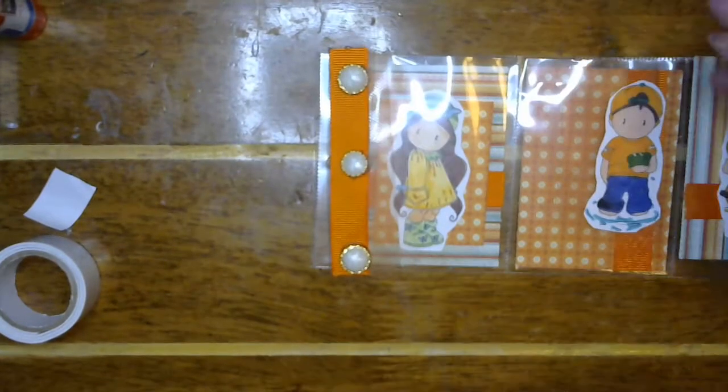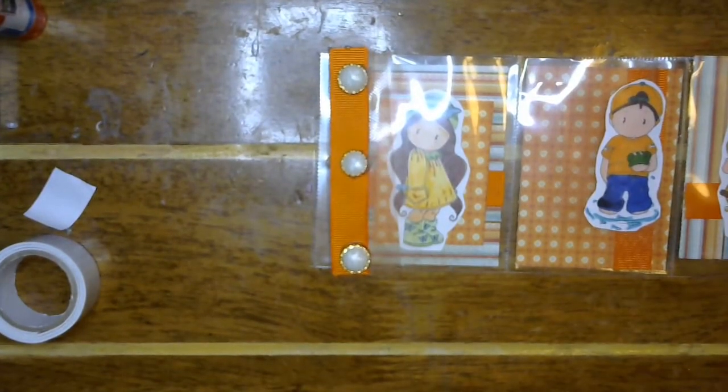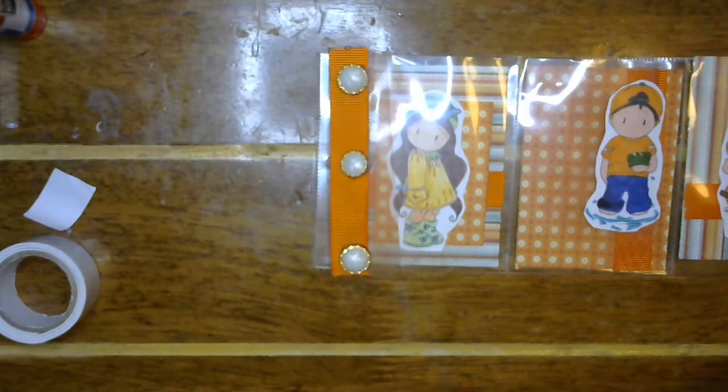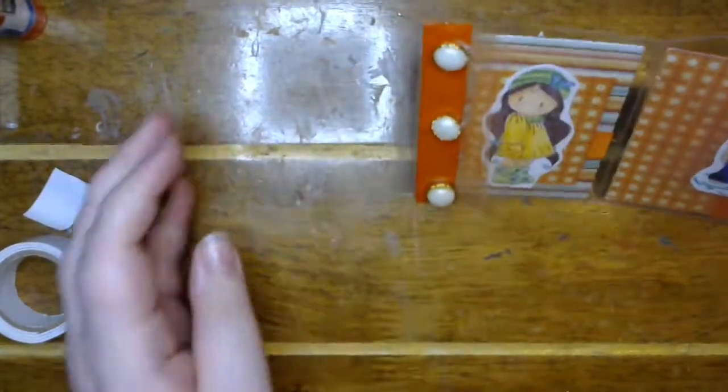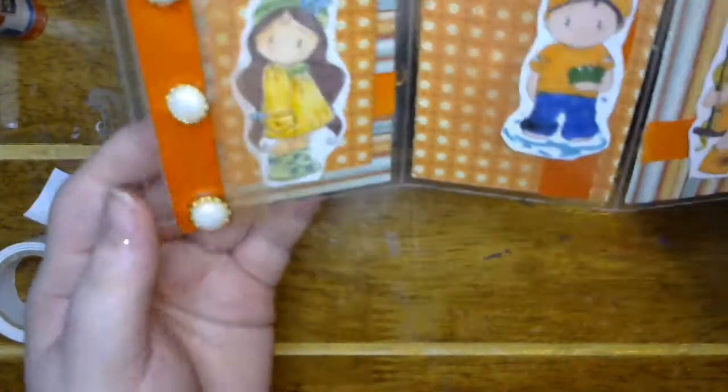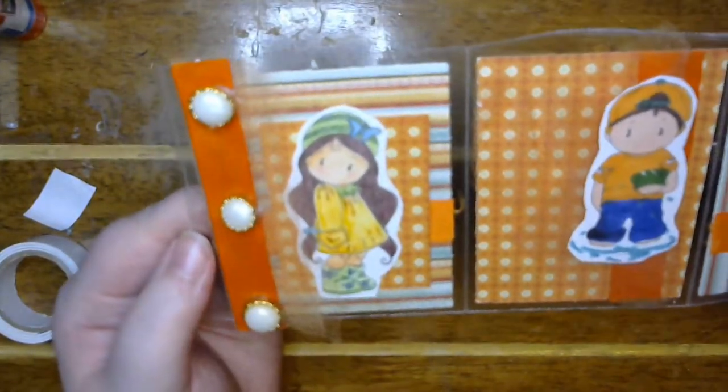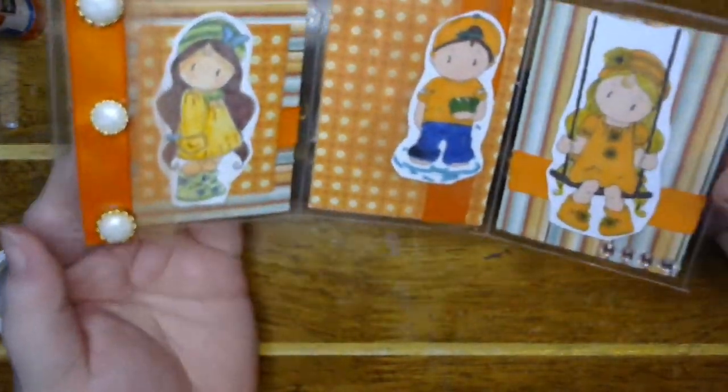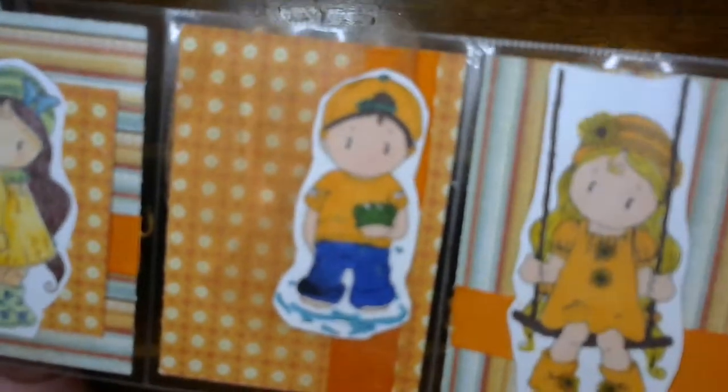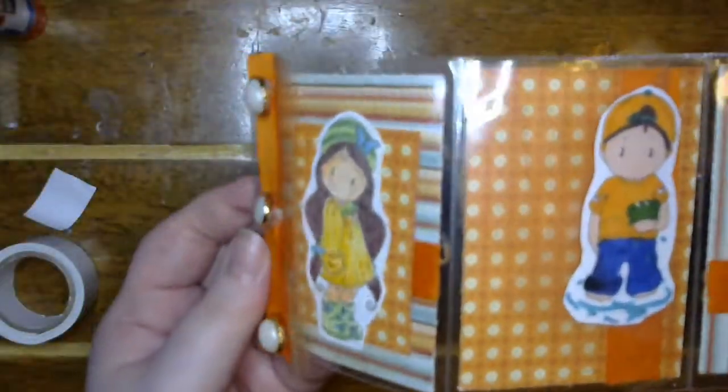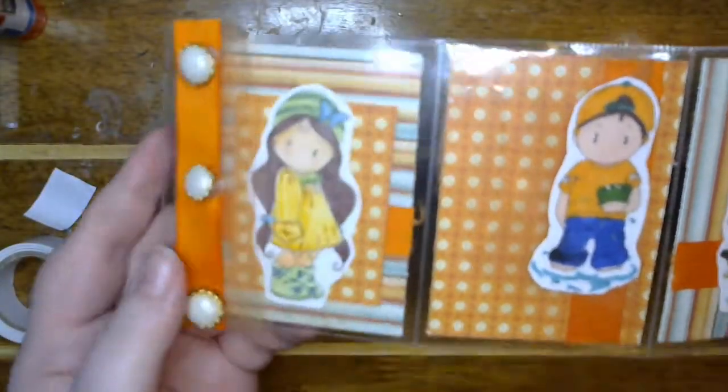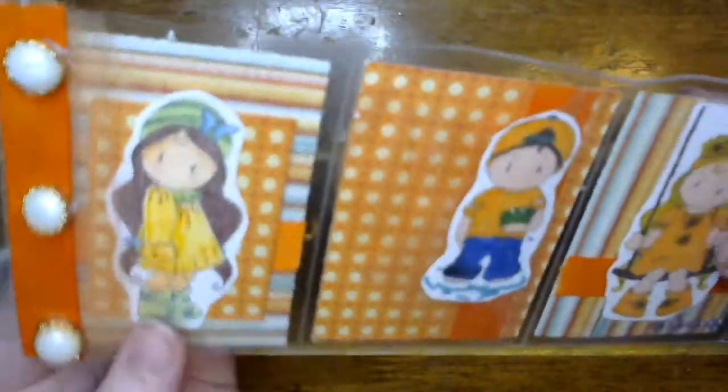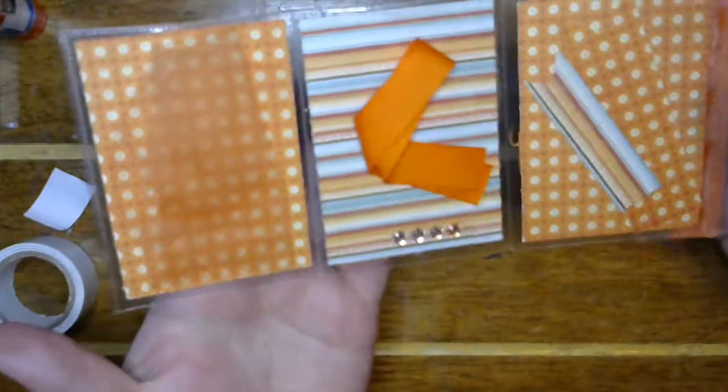Alright, and there we go. There is our orange summery mini pocket letter. You can't really see the tulle, but there, now you can see it a little better. And then our goodies in the back.